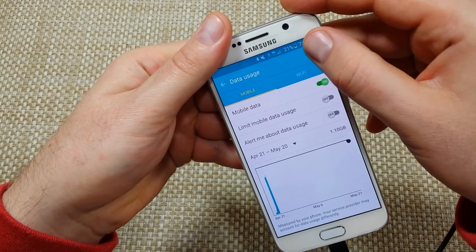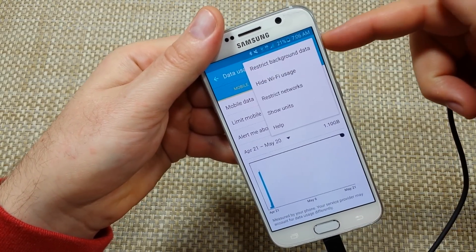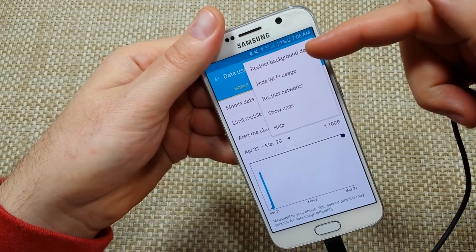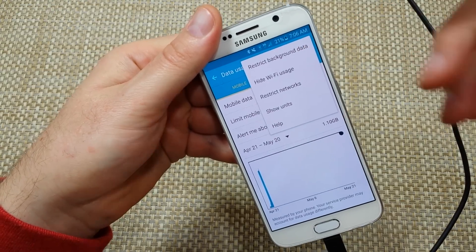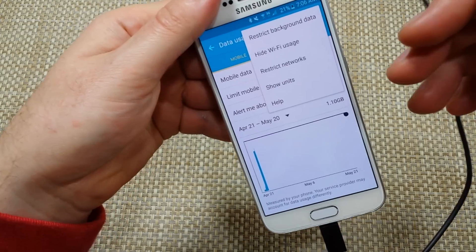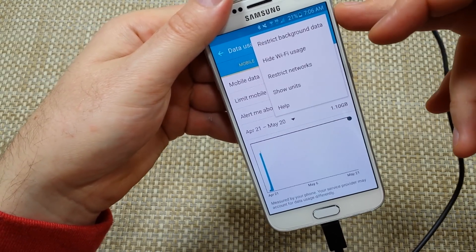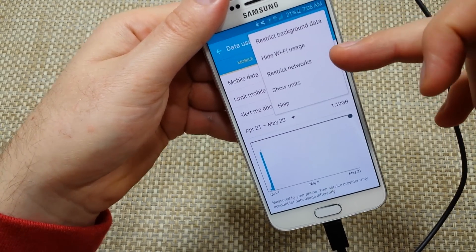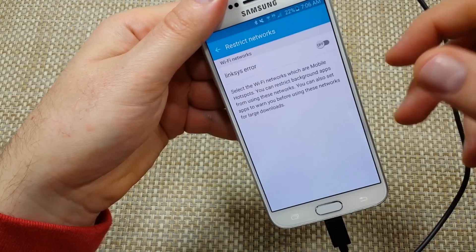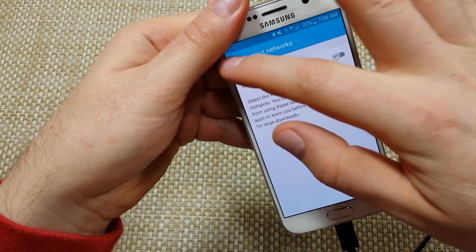If you hit 'More' again, right here you've got the option to 'Restrict background data' — basically you can restrict background data for all apps. You can also do 'Restrict networks,' but usually that's just for Wi-Fi.